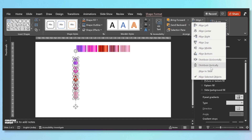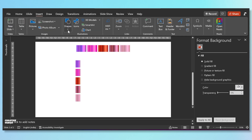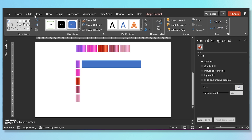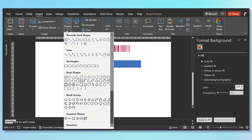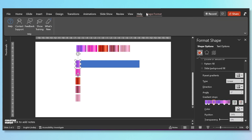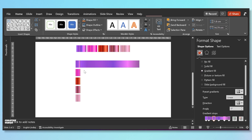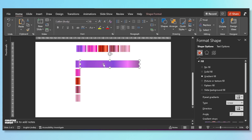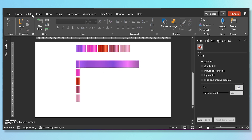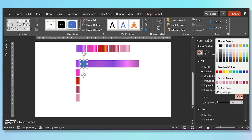Now go to Shape Format and align these perfectly. Now go to Insert and insert a rectangular shape like this, and then join it with the shape that we have created — this beautiful shape. Remove the outline and fill gradient color in the shape. Just use Format Painter and simply fill the same color scheme that we have used in this rectangular shape.